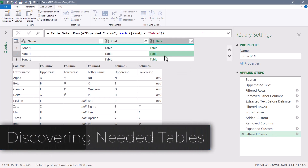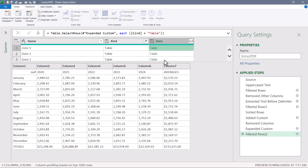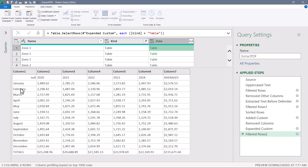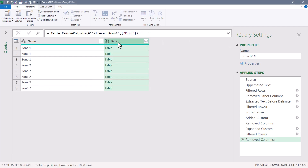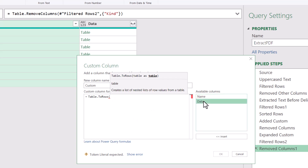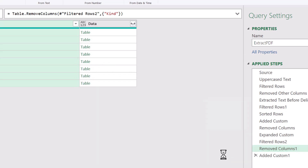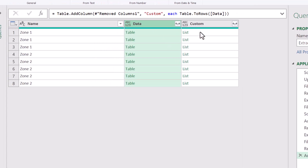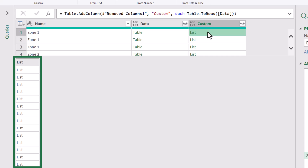Now the question is: which of these tables has the information we need? It's all about patterns — if the word 'January' exists in a table, and it's the only table where 'January' would ever occur, that's something I can key off of. We'll throw out the Kind column and create a test column. Go to Add Column > Custom Column. The first function we'll use is Table.ToRows — open parentheses, point to the Data column, close parentheses, hit OK. This gives us a series of nested lists where every item in each table is stored as a mini list.